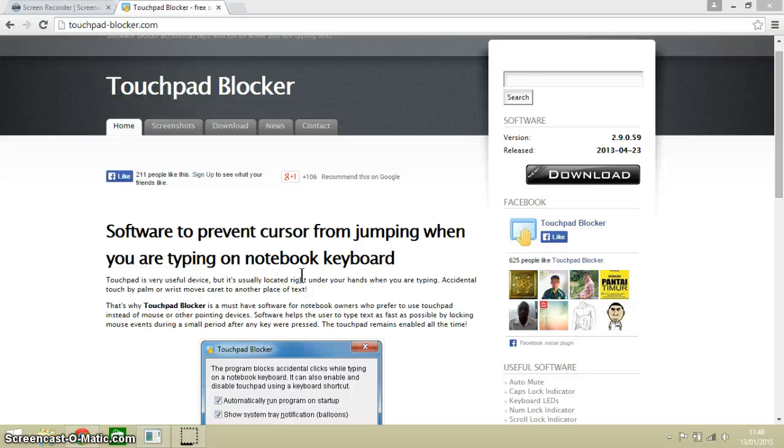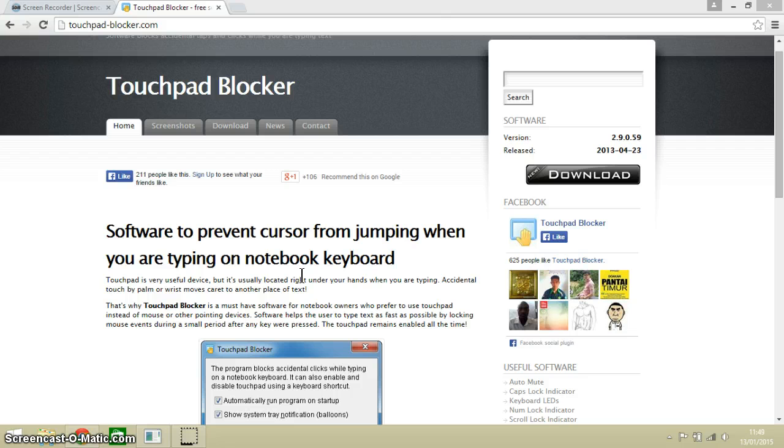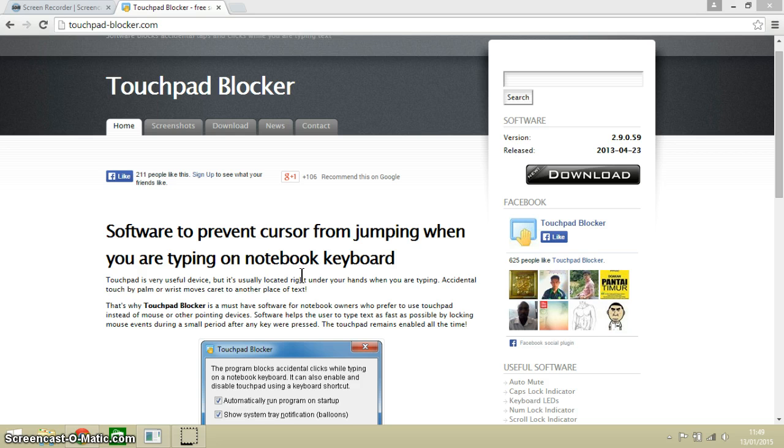Hello everyone and welcome to this video. In this video I want to demonstrate how to download and install a free and tiny piece of software called Touchpad Blocker. It works on Windows machines only.